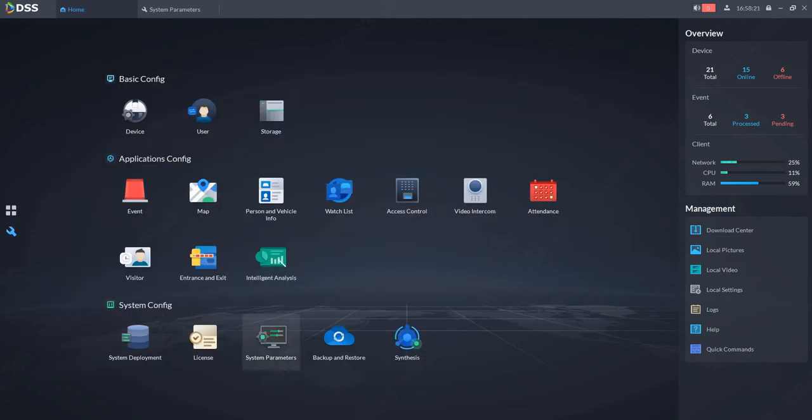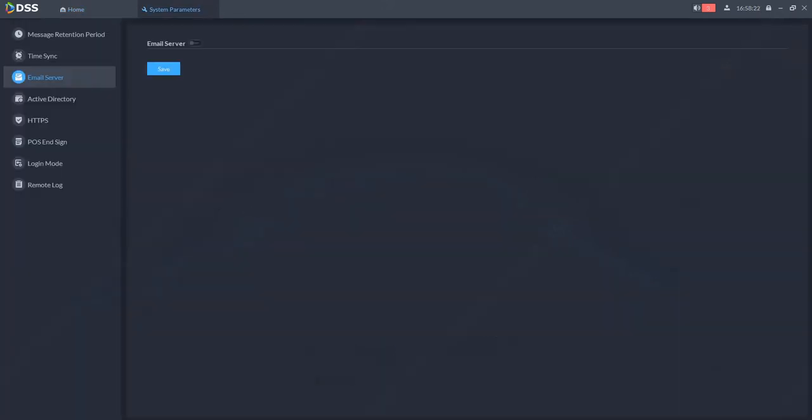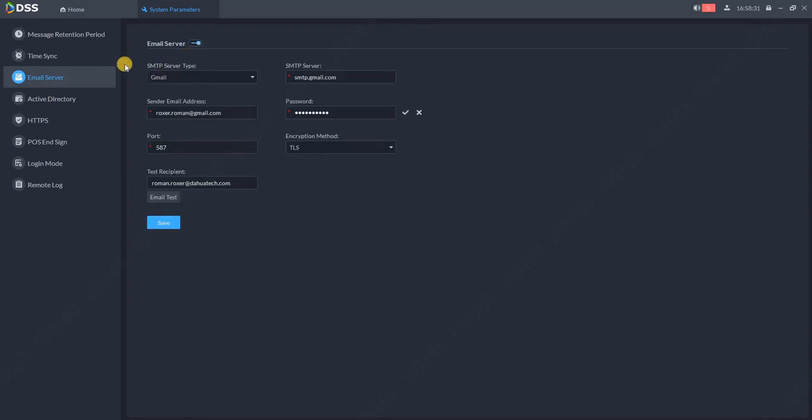You can connect the DSS with your Exchange server, Gmail account, or some other third-party email service. In this case, I choose Gmail. Put the SMTP gmail.com as your SMTP server.